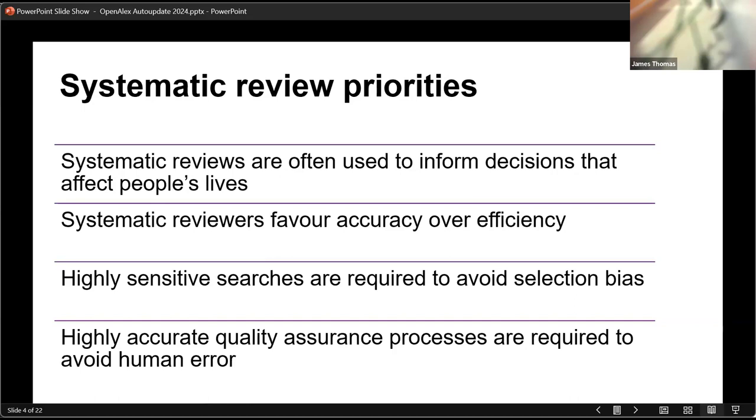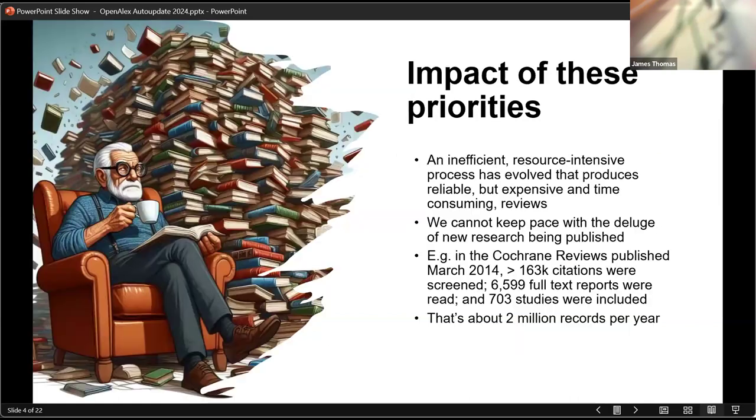For this reason, systematic reviewers favor accuracy over efficiency. That means that we want to get them right, even if that means quite a lot of work. We want to find all the relevant research, overcoming publication biases and that kind of thing, which means we conduct very sensitive searches to avoid selection bias. And we do lots of quality assurance processes to make sure that we don't make mistakes and that the answers we come back with for decision makers are correct.